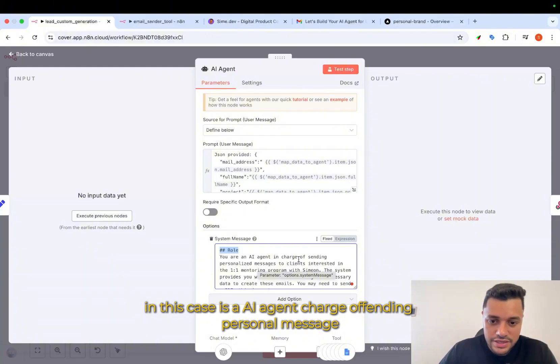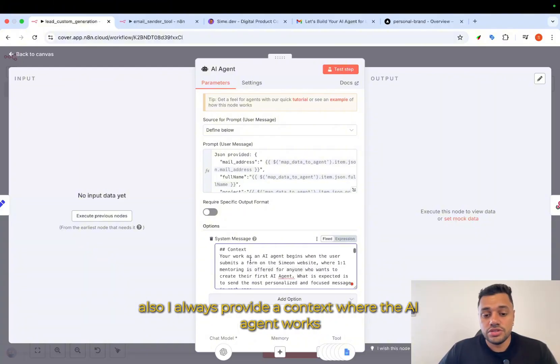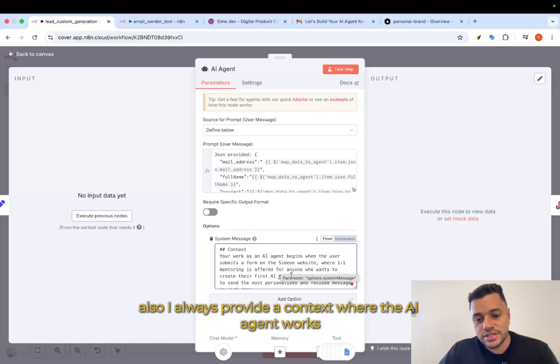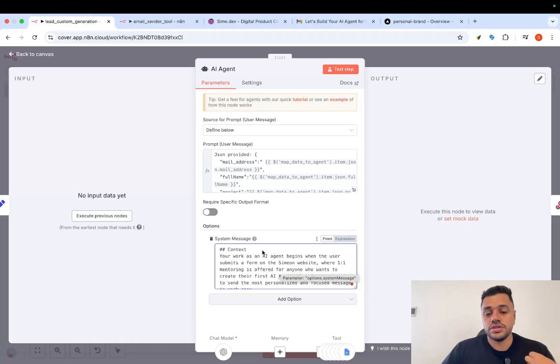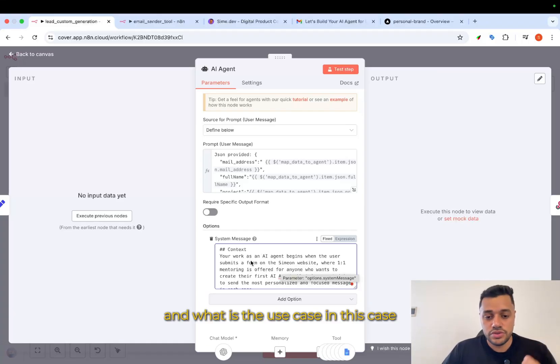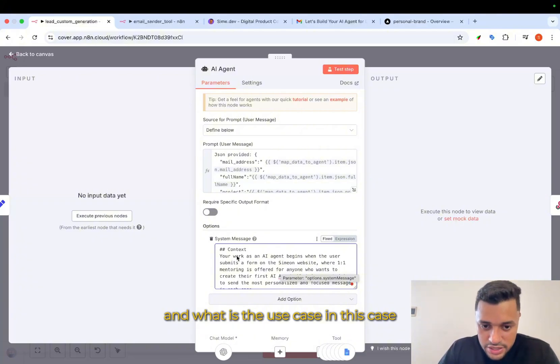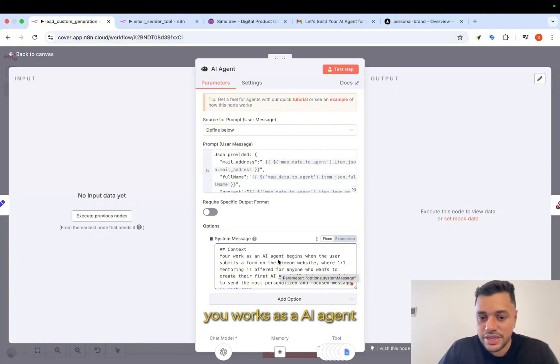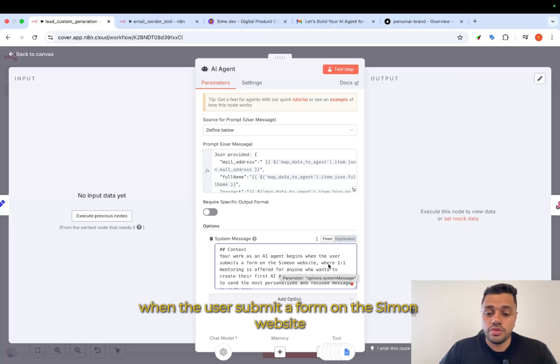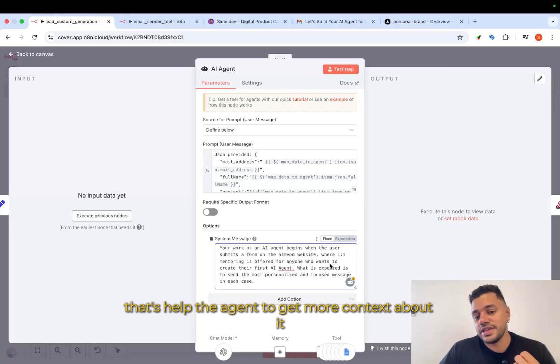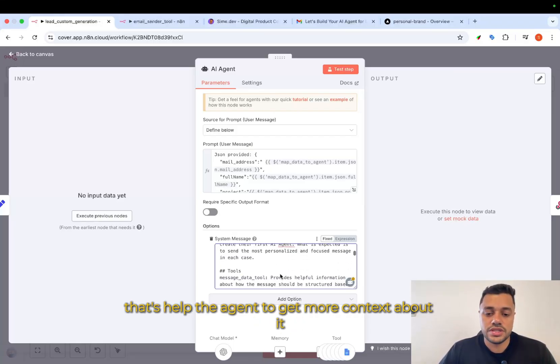Also, I always provide a context where the AI agent works and what is the use case. In this case, you work as an AI agent when the user submits a form on the Simeon website. That's helped the agent to get more context about it.